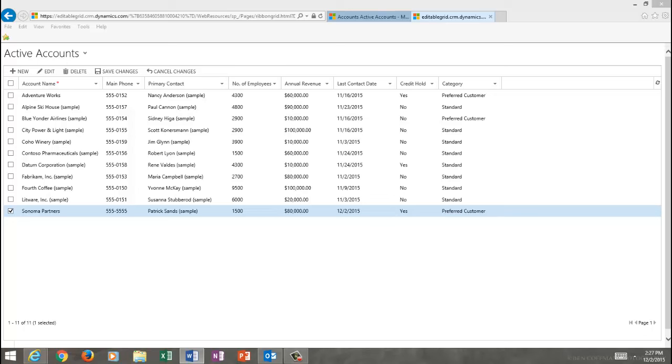For more information about Sonoma Partners Editable Grid and to download a copy to try yourself, head to SonomaPartners.com.